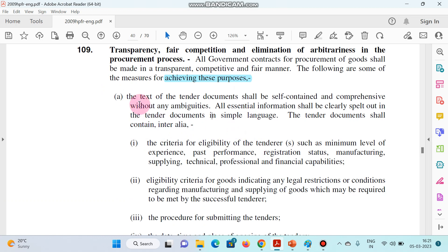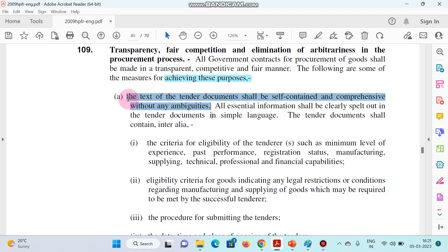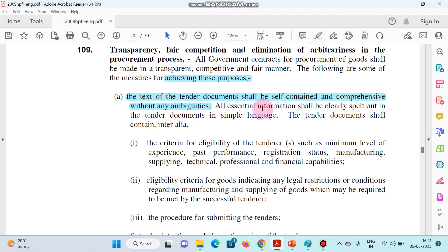Number one: the text of the tender document shall be self-contained, comprehensive, and without any ambiguity. It should be self-contained, comprehensive, with accuracy of information, and absolutely without ambiguity.